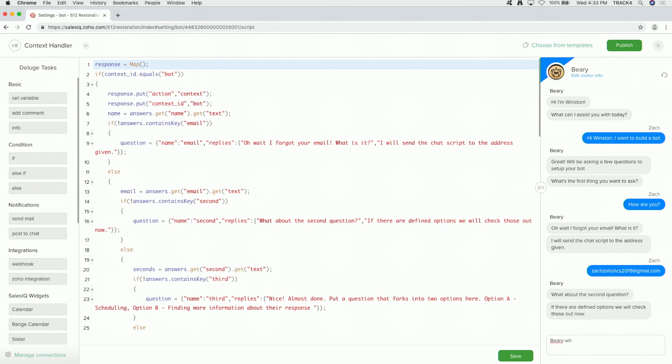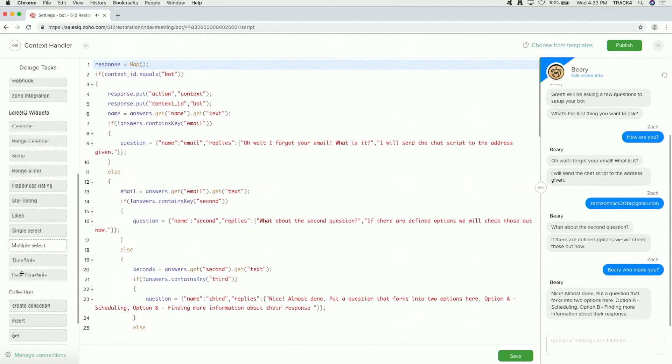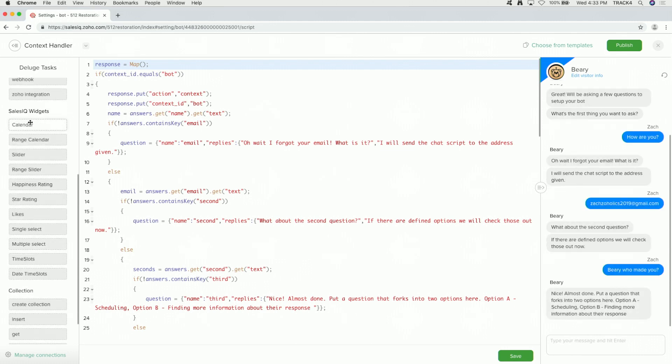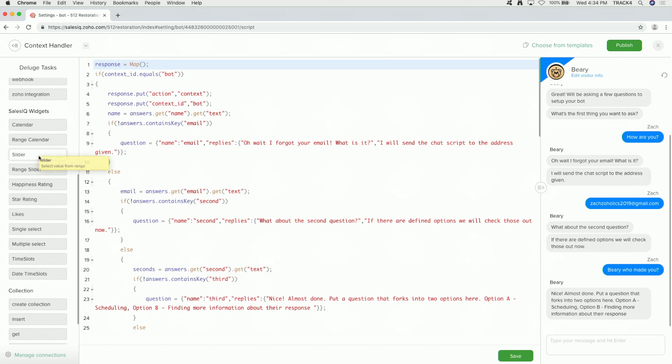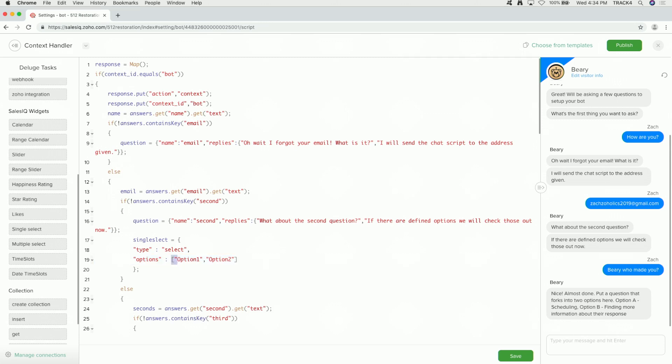On the left are these Sales IQ widgets. We have calendar. We'll see the calendar booking function within this widget. But we also have a range slider, happiness rating, star rating, thumbs up, thumbs down, single select, multiple select, time slots, date time slots. All these features, I don't want to go through every single one of them, but it's very easy to actually drag and drop. If I just want to put in a single select, we can drag and drop it in here. It'll ask us, where do you want to store your variable? Single select, type select, our options, option one, option two, and so on. What that actually does is give you that radio button, and you'll have that in your chat.